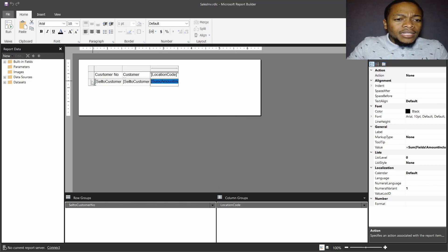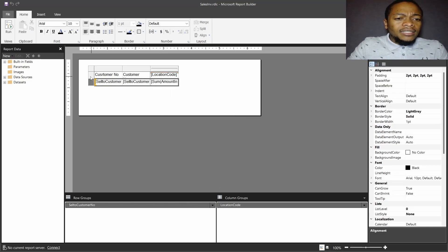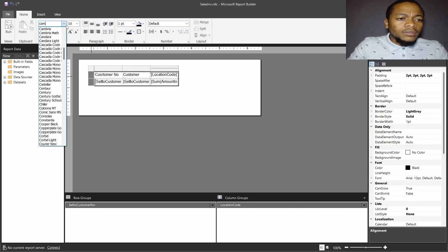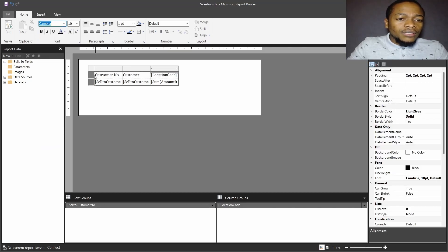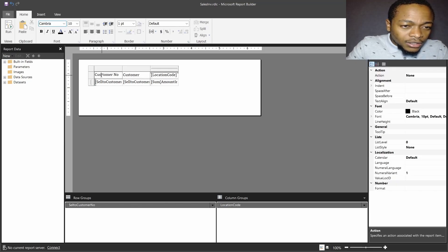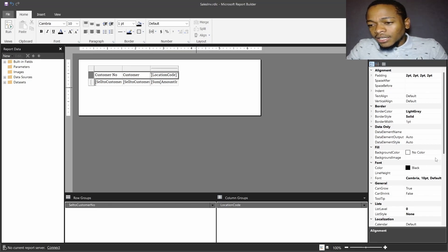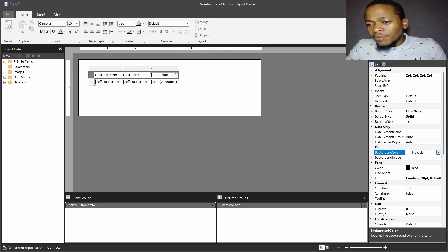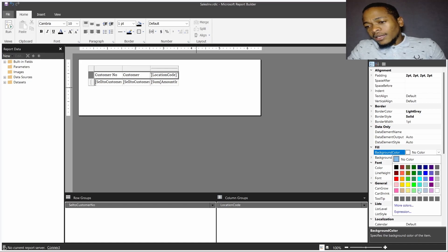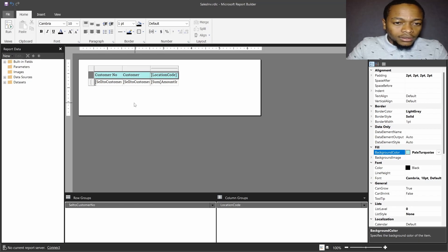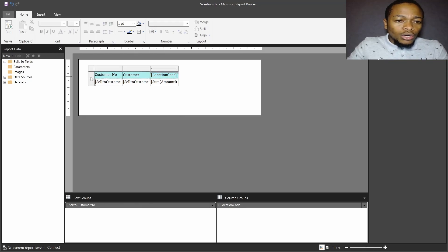I'll summarize by sum. I'll change the font to Cambria — it's a good looking font. The customer number field has already helped me identify it was written incorrectly. I'll set the background to pale turquoise and make it bold.